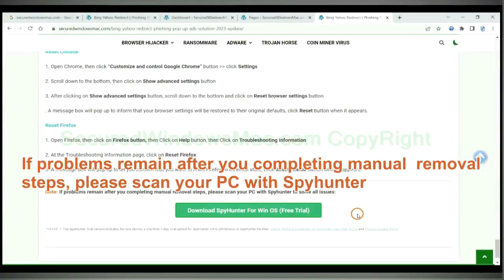If problems remain after you completing manual removal steps, please scan your PC with SpyHunter.